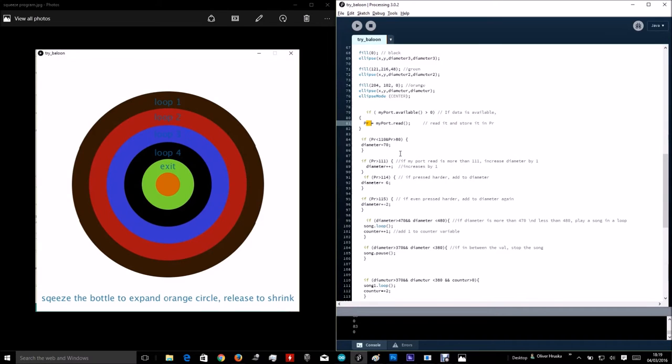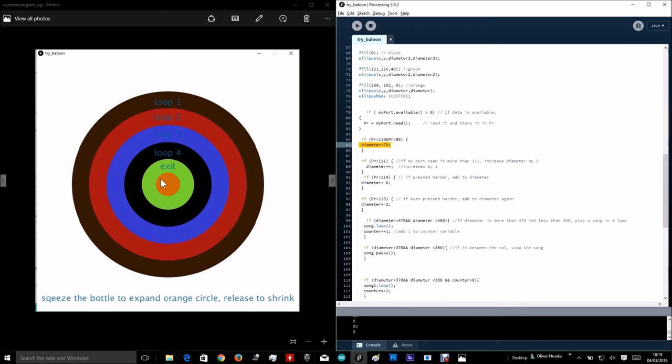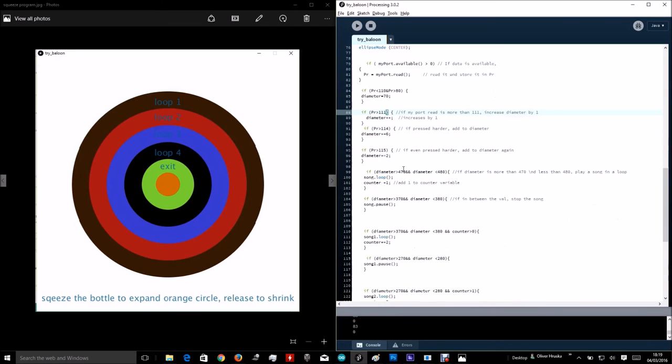If the value is more than 110 and less than 80, then the diameter, set diameter is 70, which is this. Exactly this. Now, if it's pressed even harder, then the diameter expands quicker.